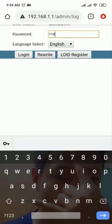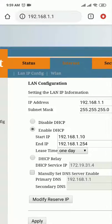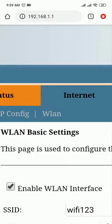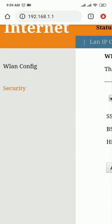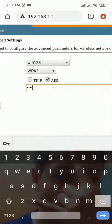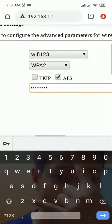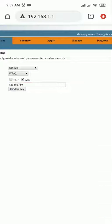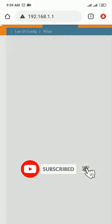Now to change the Wi-Fi password, I will set it to '123456789'. As you can see — one two three four five six seven eight nine. Click Apply/Save to confirm the new password.